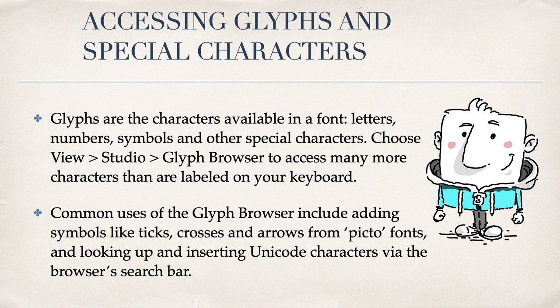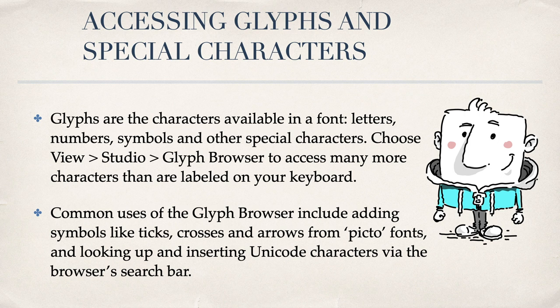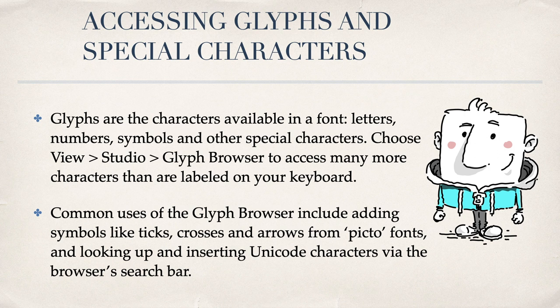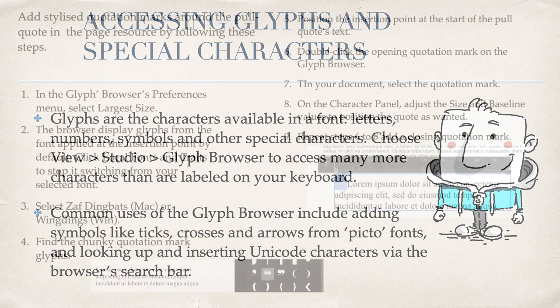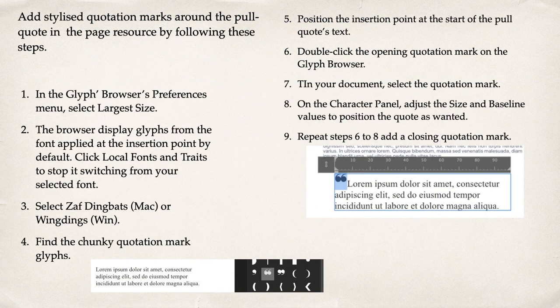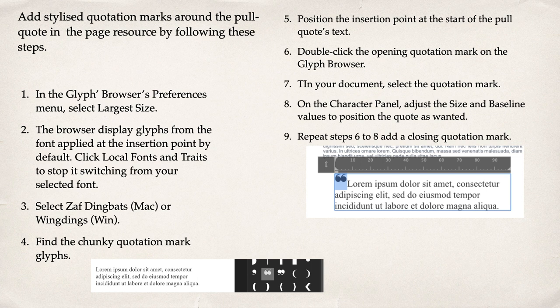Accessing glyphs and special characters. This is something you will come across from time to time. Glyphs are the characters available in a font. Letters, numbers, symbols and other special characters. Choose View Studio Glyph Browser to access many more characters than are labelled on your keyboard. For example, use stylised quotation marks around the pull quote in the page resource by following these steps. You can see just on the right hand side there, there's a rather large quotation mark beginning that extract.